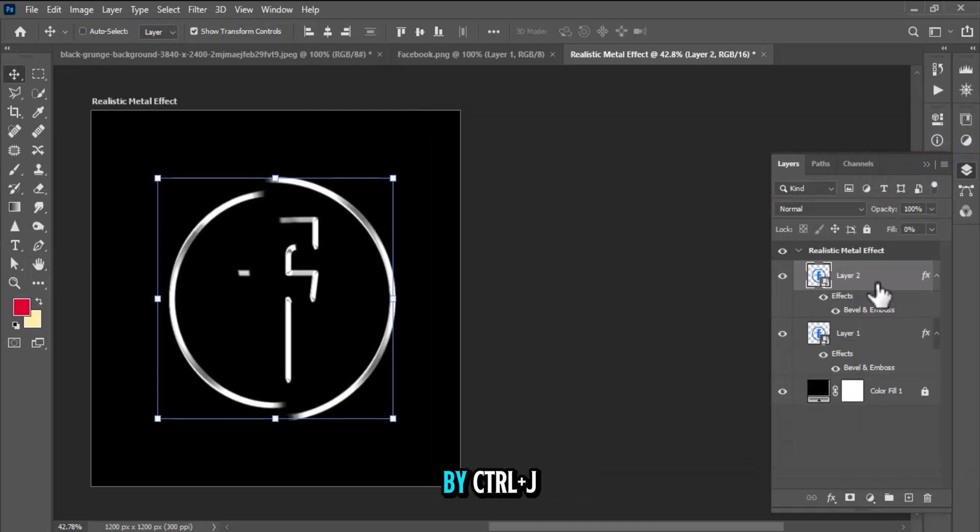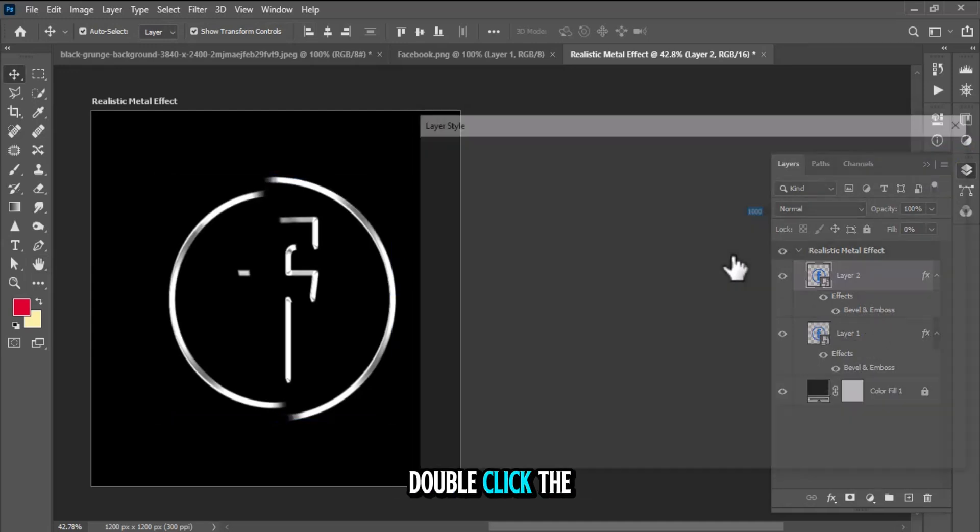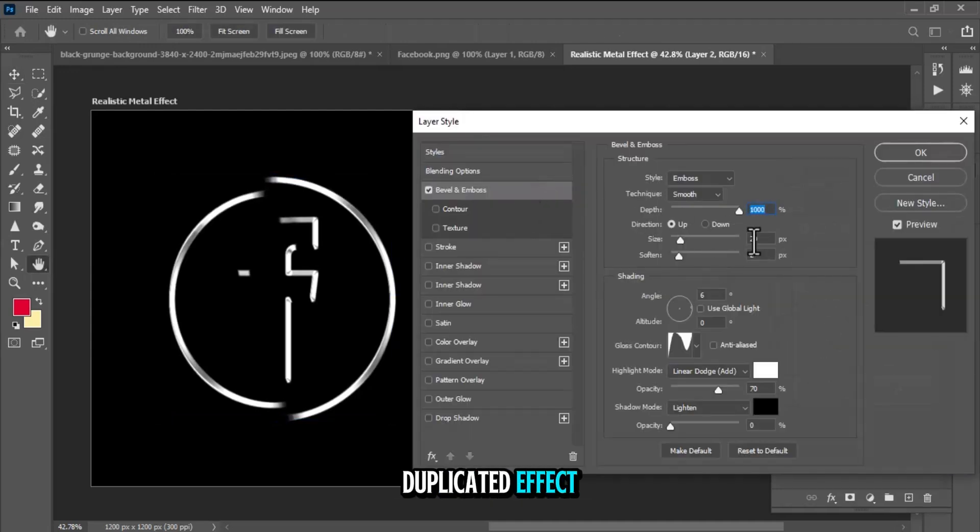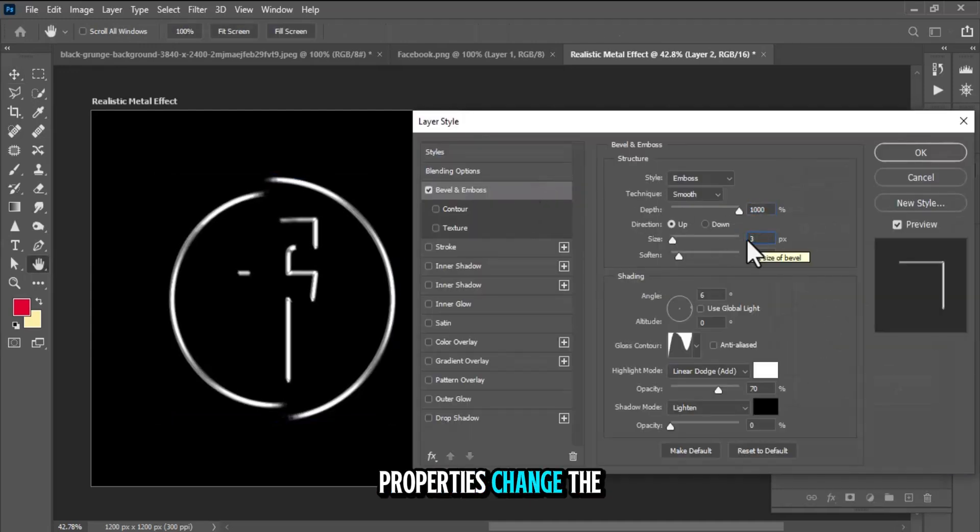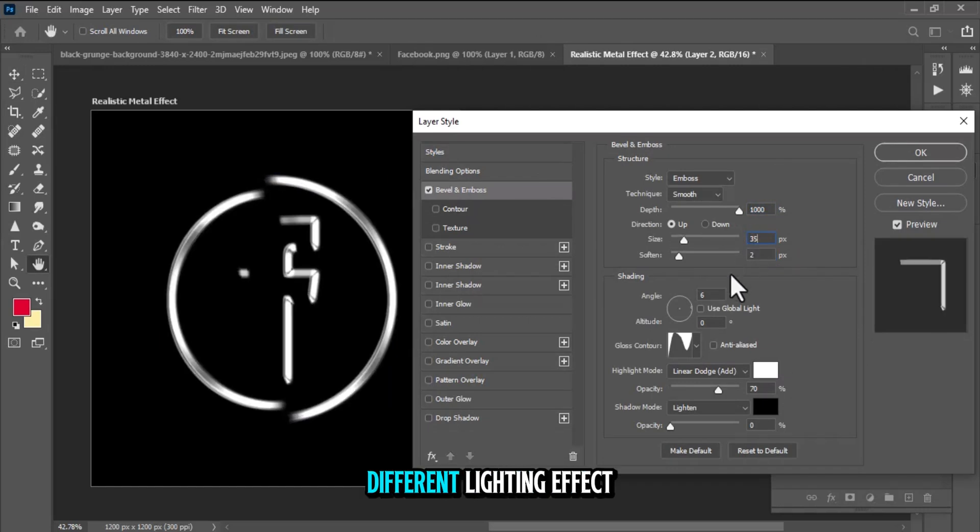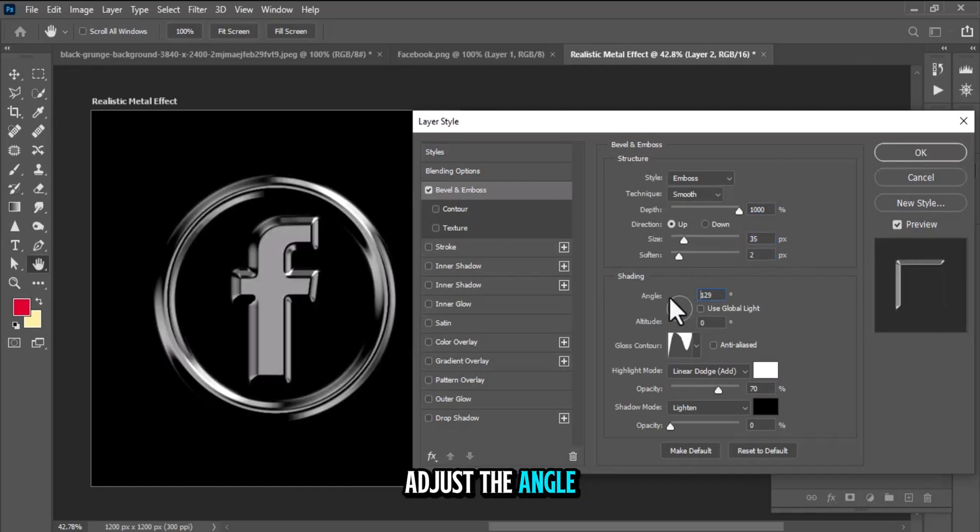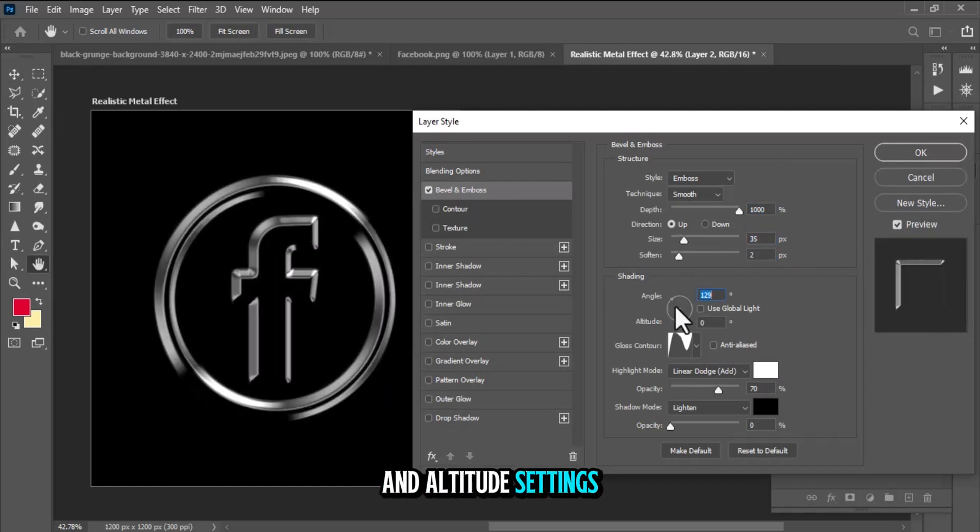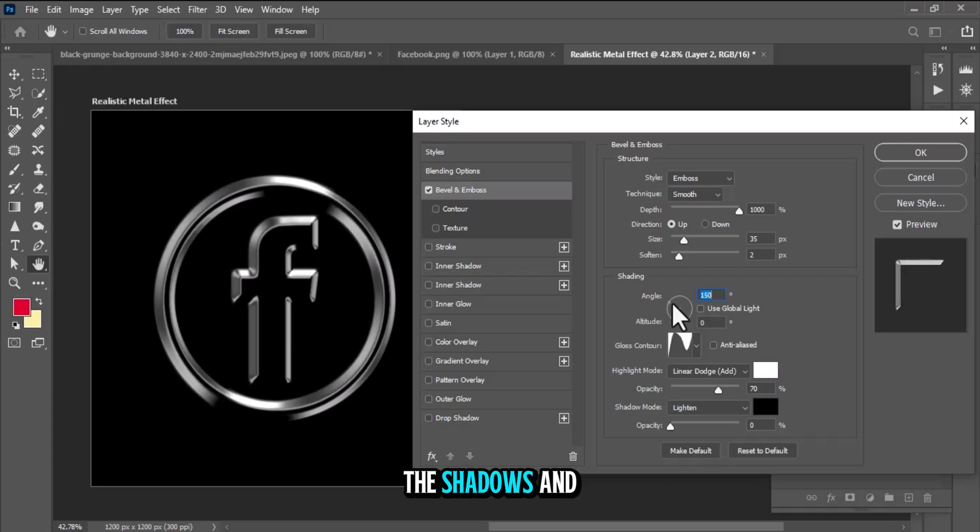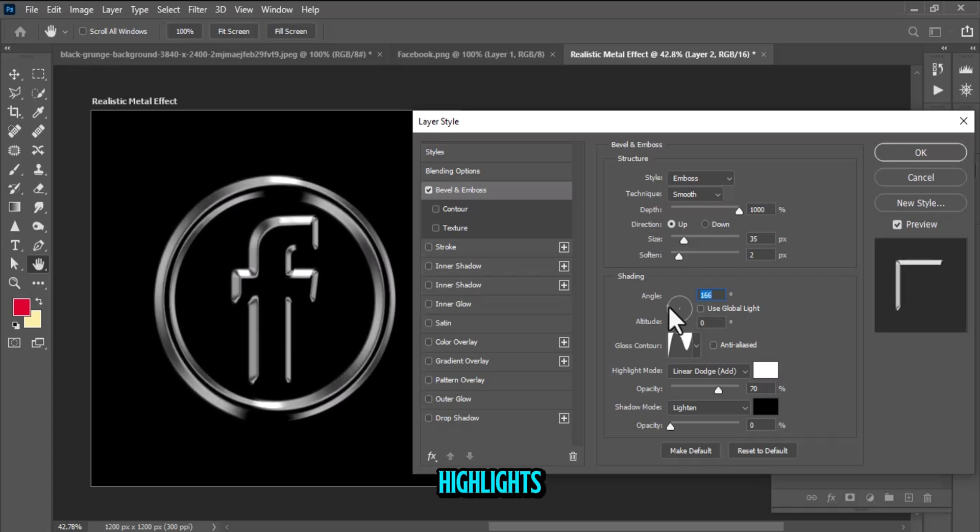Duplicate the layer by Control plus J. Double-click the duplicated effect to edit its properties. Change the direction to down to create a different lighting effect. Adjust the angle and altitude settings for the light source to fine-tune the shadows and highlights.